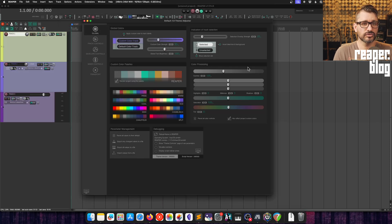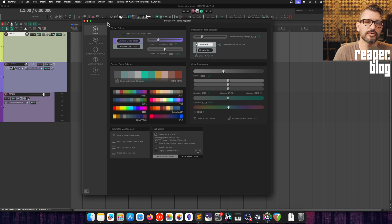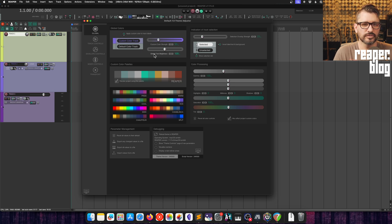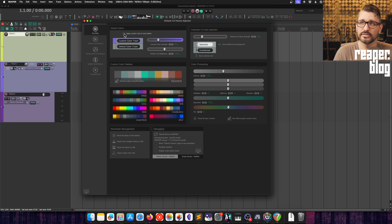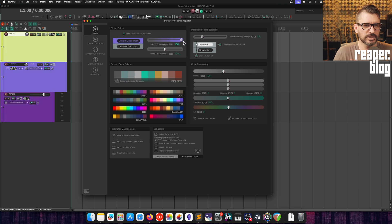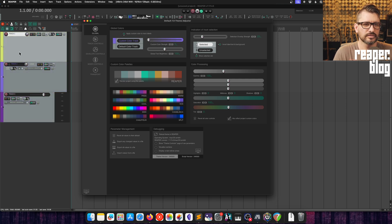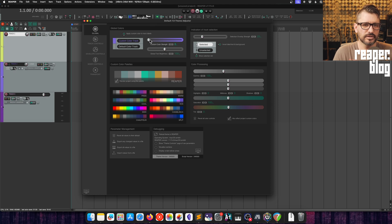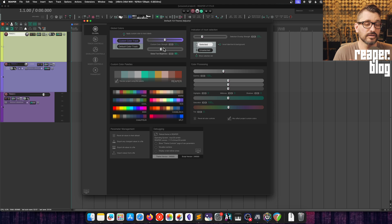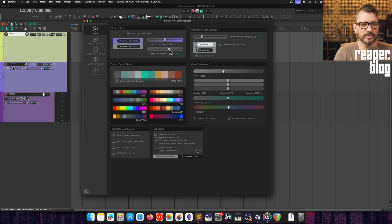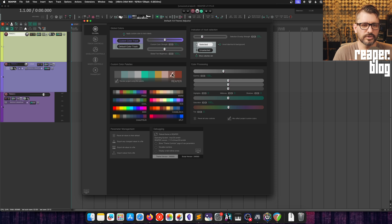So starting off on the global page, we've got control over custom colors. Whether we're applying the custom colors to the track labels, you can see that as I toggle that. How much of the custom color gets applied to the overall track control panel area, not just the color bar. And we can also adjust the global text brightness, which affects all areas of the theme, not within plugins, but all areas within the theme to tweak the color brightness.